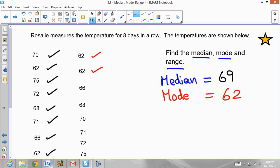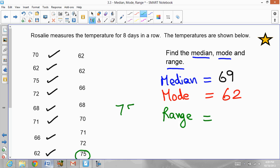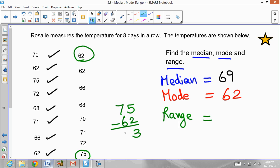Now for the range. The range is the highest number minus the smallest number. The highest number is 75 and the smallest is 62. Subtract: 5 minus 2 is 3, 7 minus 6 is 1, so the range is 13. Even if you do not put the numbers in order, you still pick the biggest number (75) and the smallest number (62) and subtract to find the range.